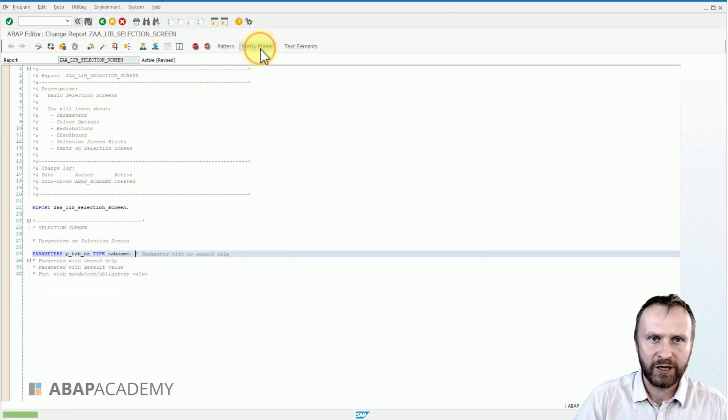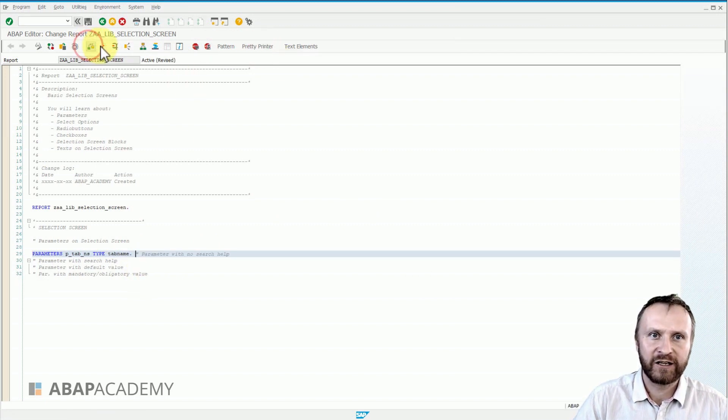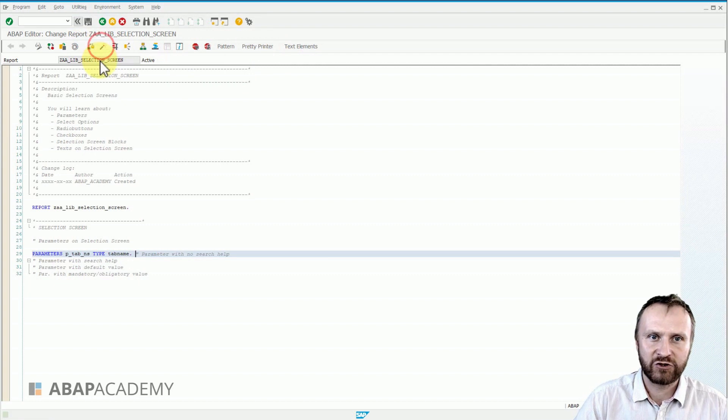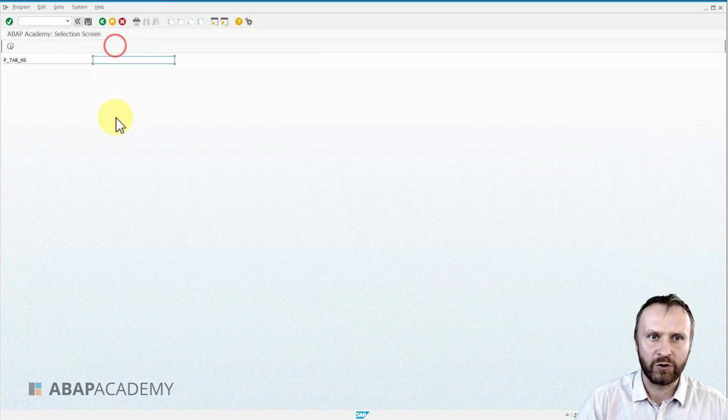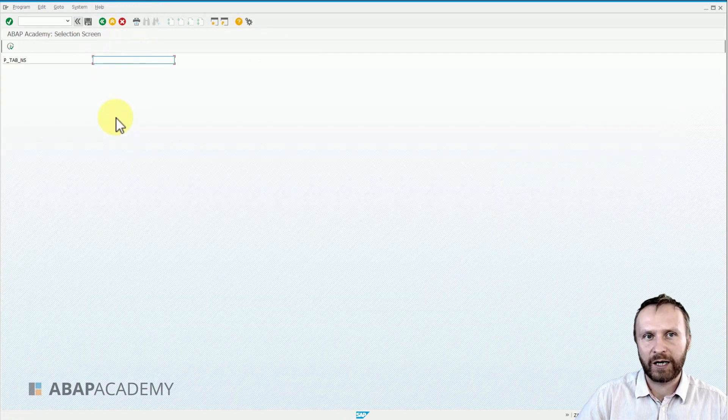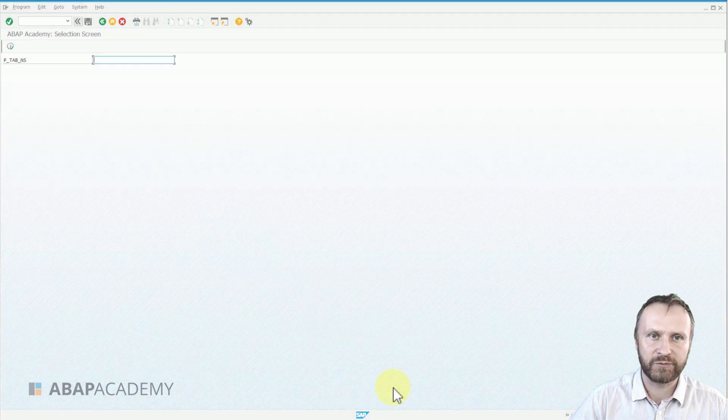Syntax checker, activation of the code, and execute the code. So that's how we define a parameter with no search help.